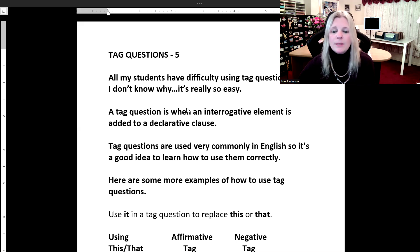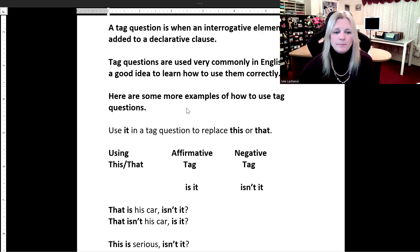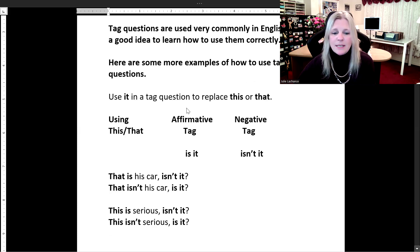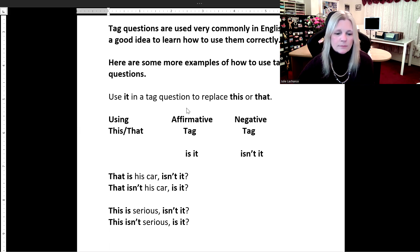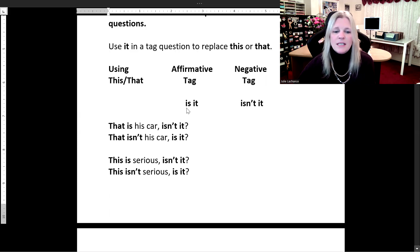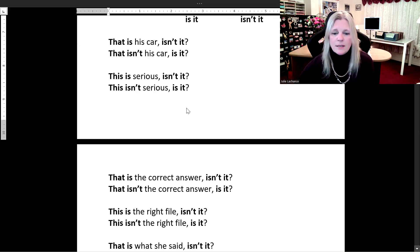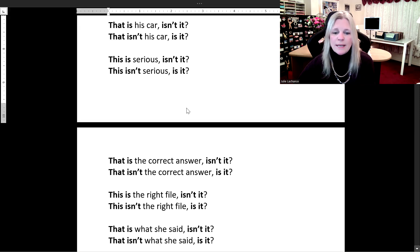Here are some more examples of how to use tag questions. We use 'it' in a tag question to replace 'this' or 'that.' The affirmative tag is 'is it' and the negative tag is 'isn't it.' Let's look at some sample sentences. 'That is his car, isn't it?' 'That isn't his car, is it?' 'This is serious, isn't it?' 'This isn't serious, is it?' 'That is the correct answer, isn't it?' 'That isn't the correct answer, is it?'